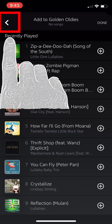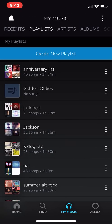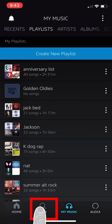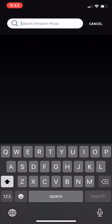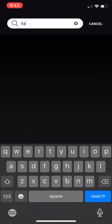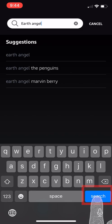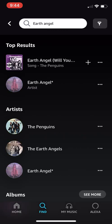Amazon is trying to suggest some songs, but we are going to search for the songs we want to find. Hit the back button. Now we need to hit the Find button at the bottom of the phone to go look for new songs to add to our new playlist, Golden Oldies. Tap the search bar.